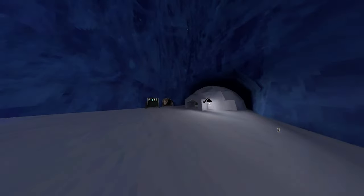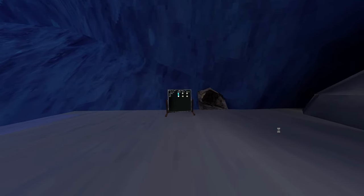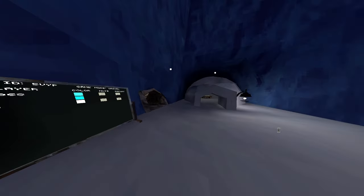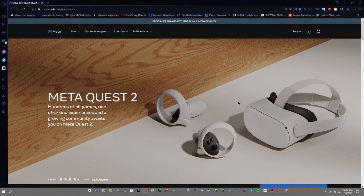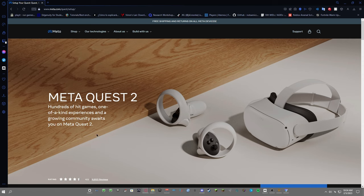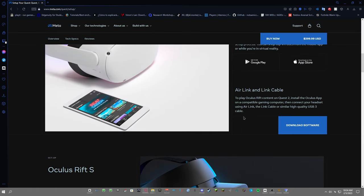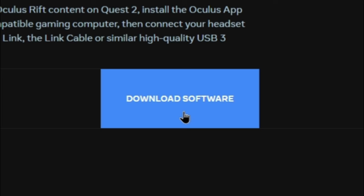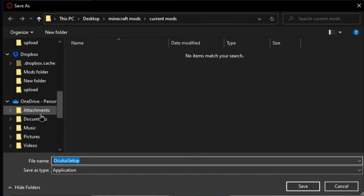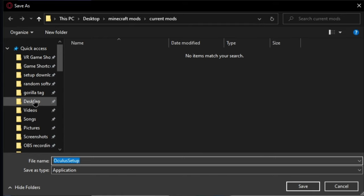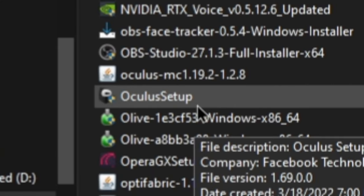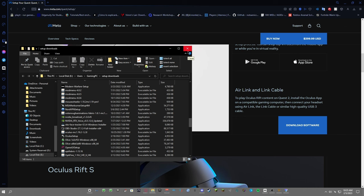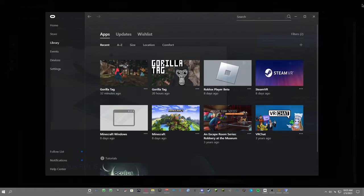The first thing you need is the Oculus app. Just go into the description of this video and click on the link, and this page should pop up. After you get through this page, scroll down until you see download software and then download it to whatever file you want. After that, just double click Oculus setup. I already have the Oculus app so it should be pretty straightforward, but I'm not going to go through it because it's really easy.